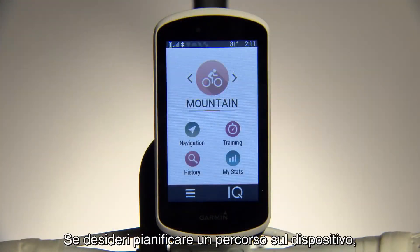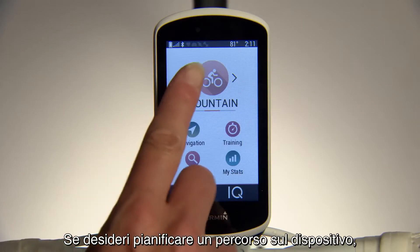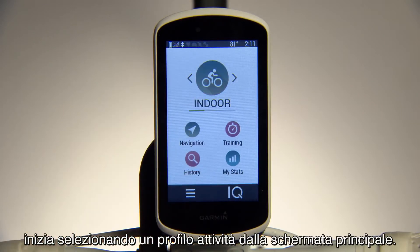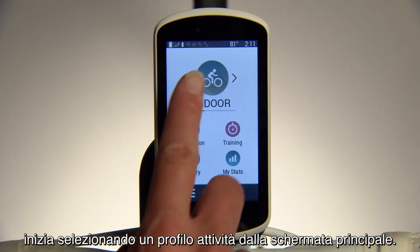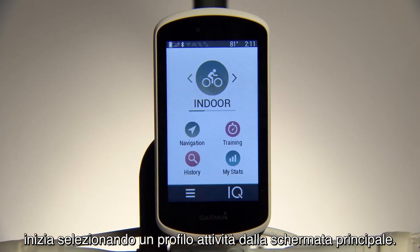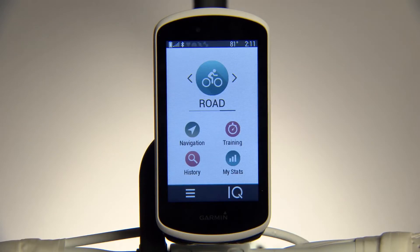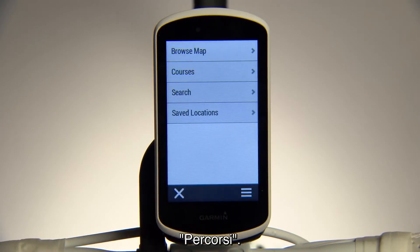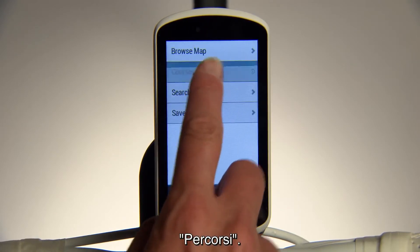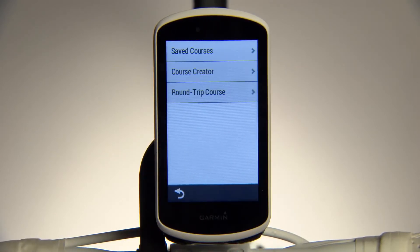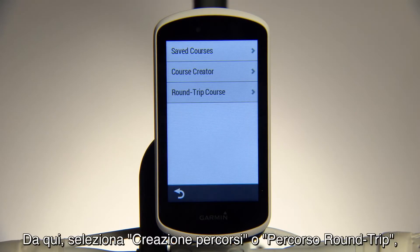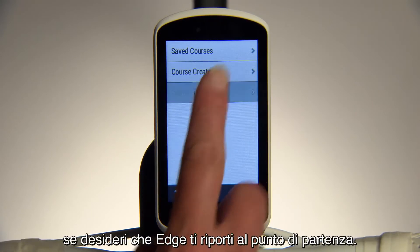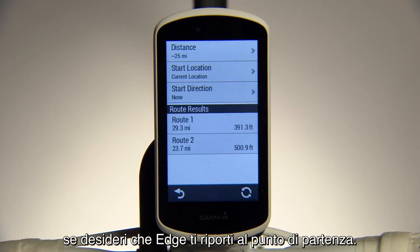If you'd like to plan a course on your device, get started by selecting an activity profile from the home screen. Tap on Navigation, then Courses. From there, select Course Creator or Round Trip Course if you want Edge to take you back to your starting point.